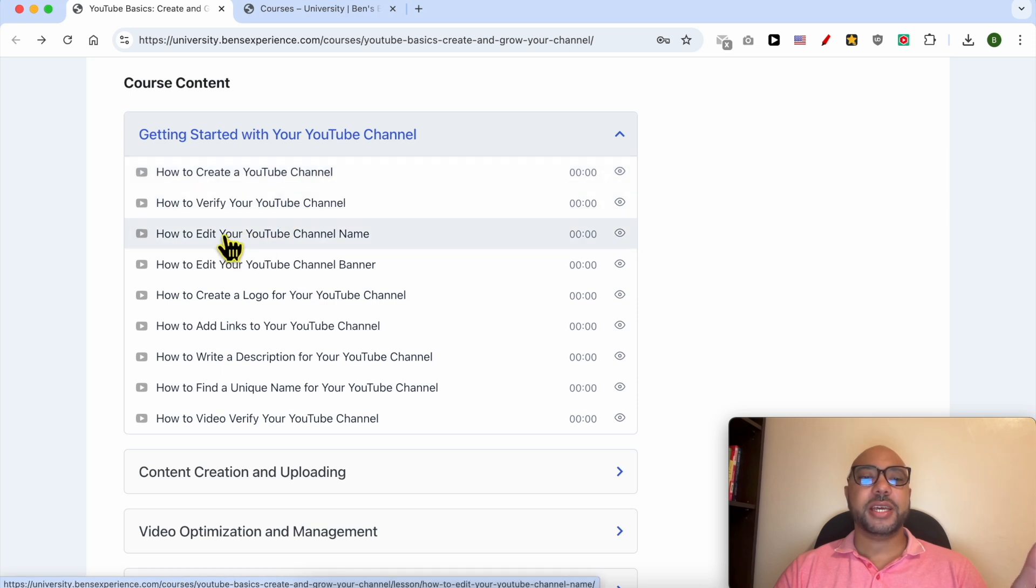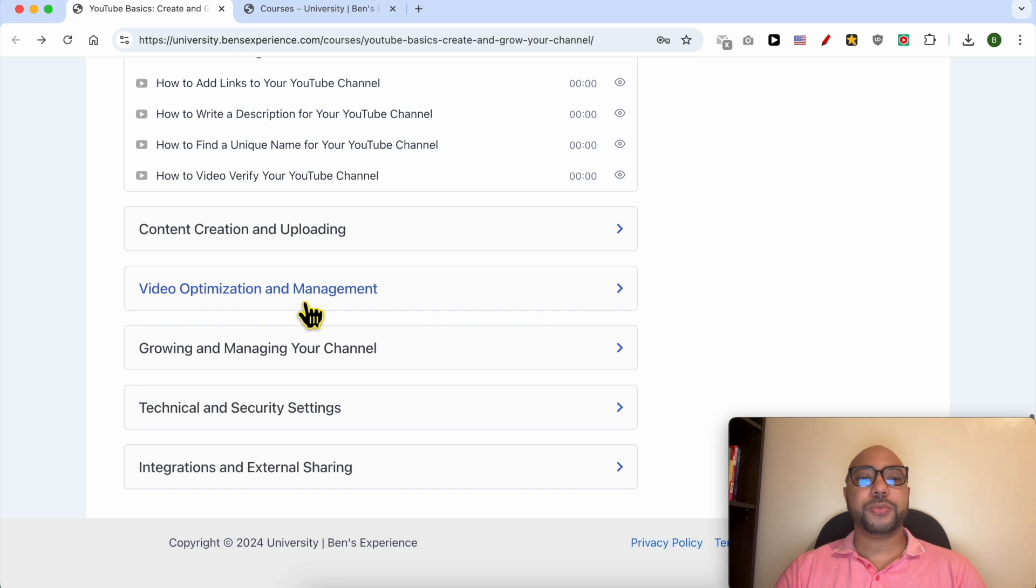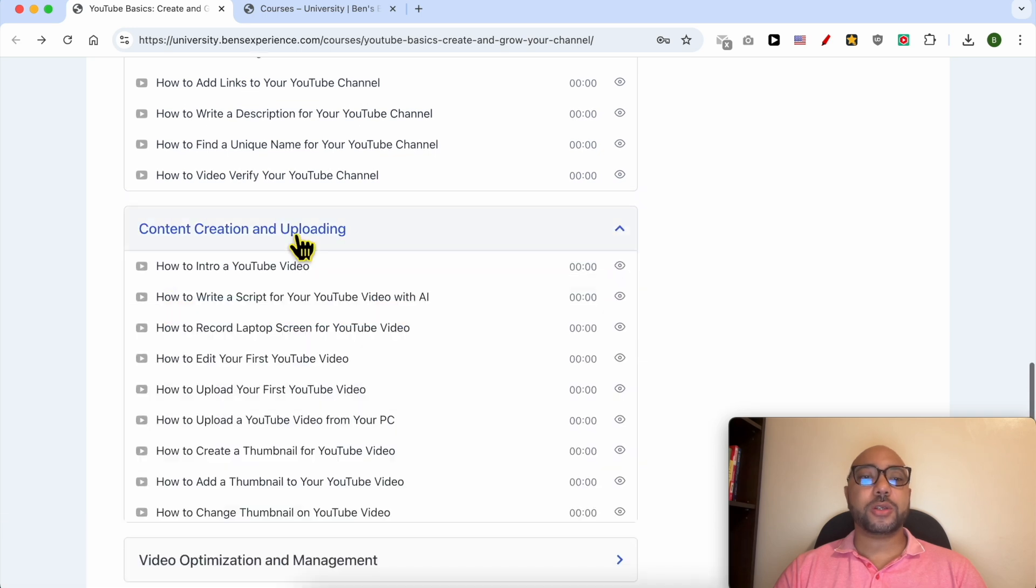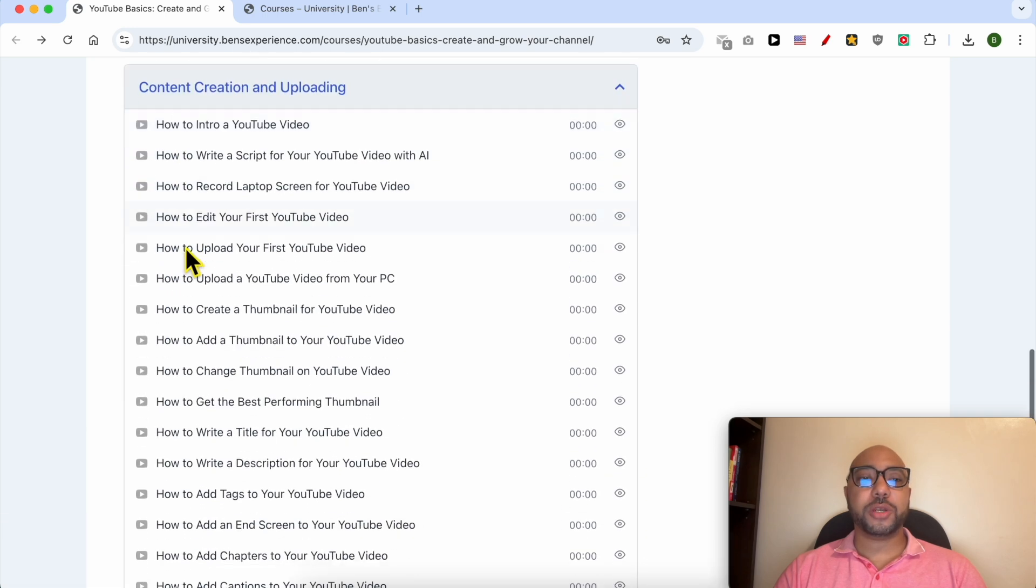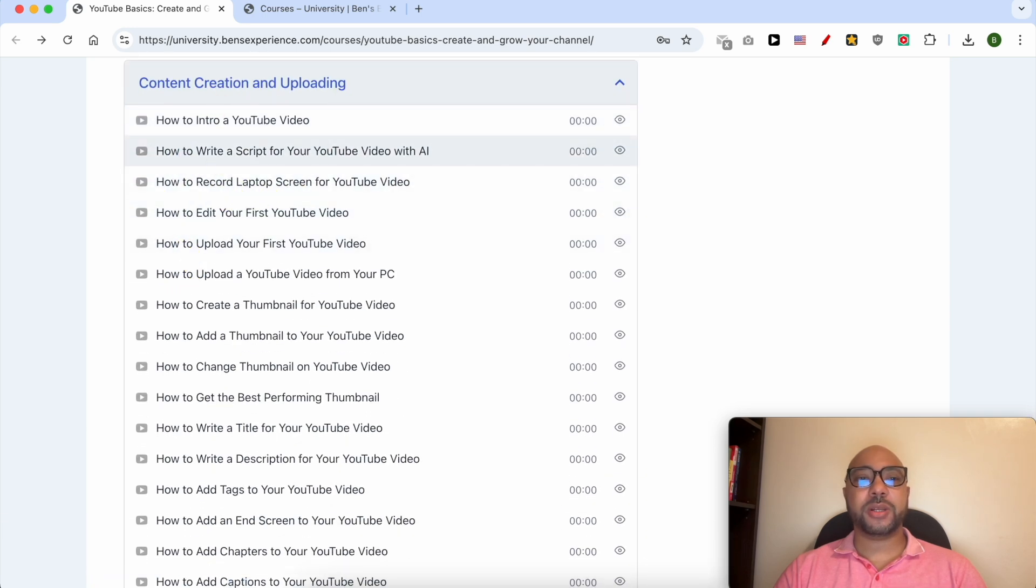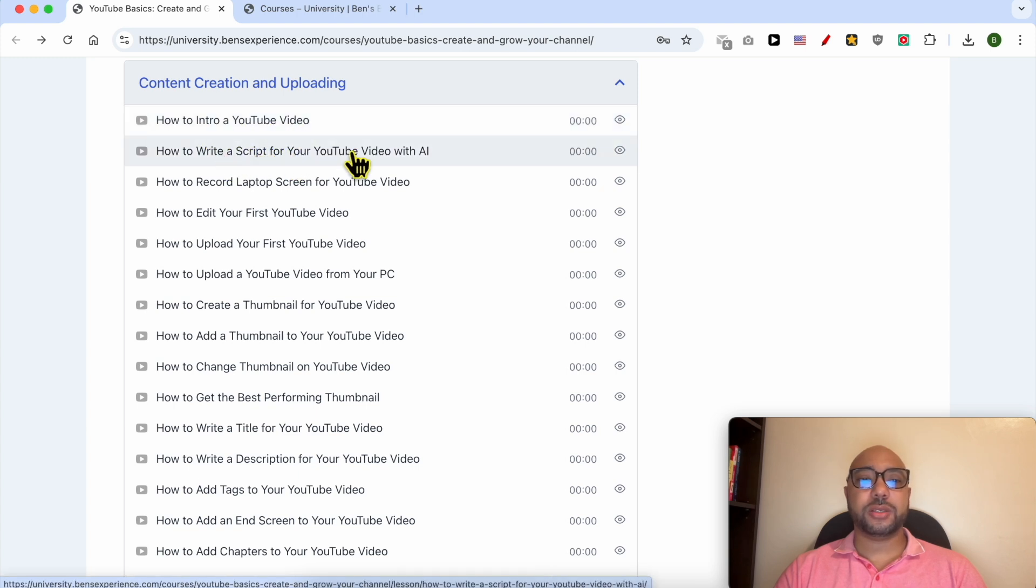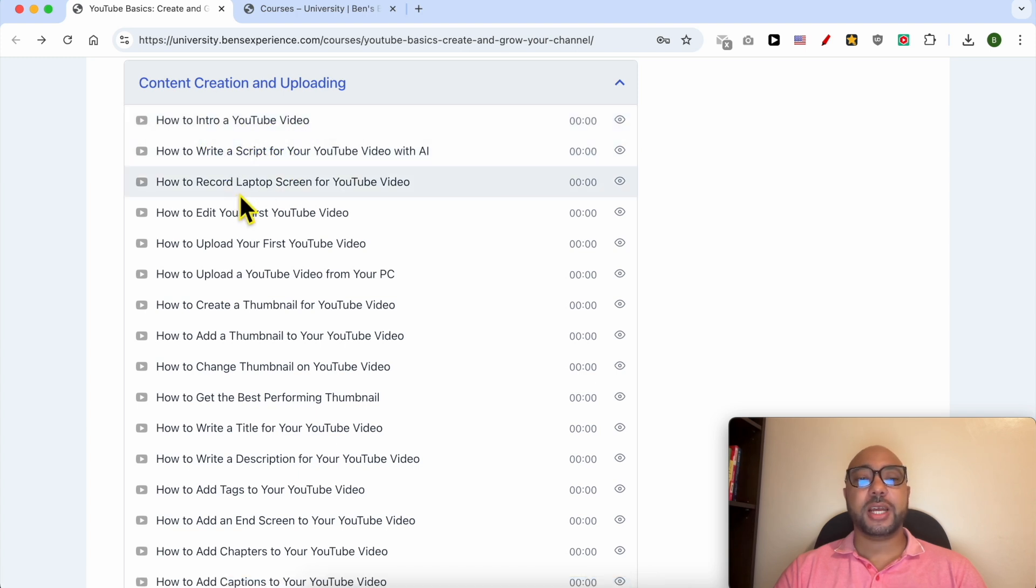You will also learn how to create content and upload it to YouTube—for example, how to make an intro for a YouTube video, how to write a script, how to record laptop screen, and many more things.